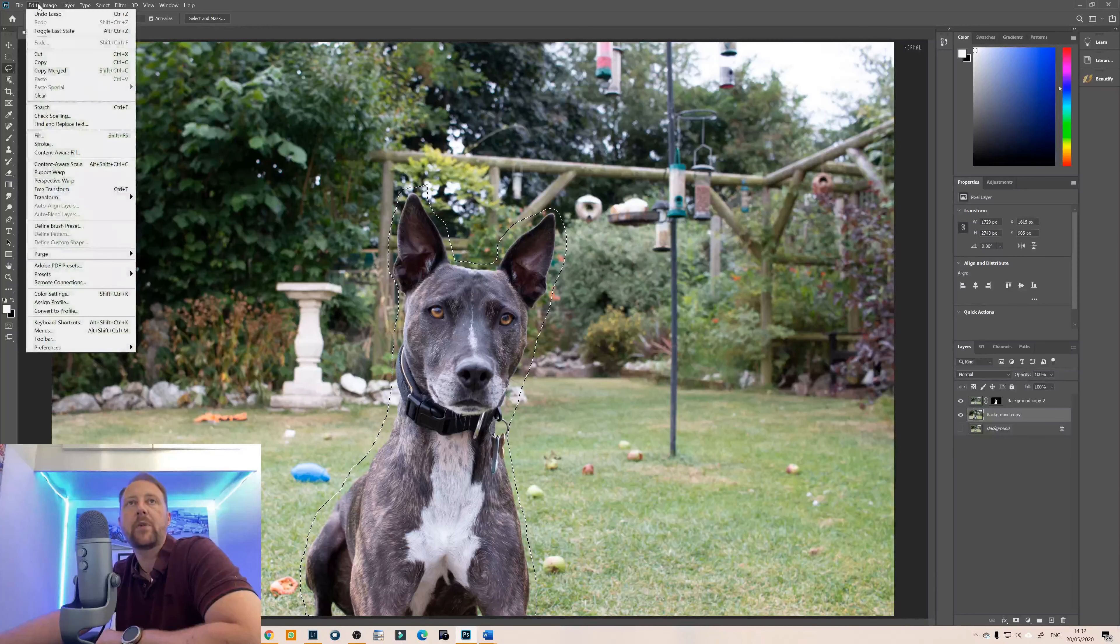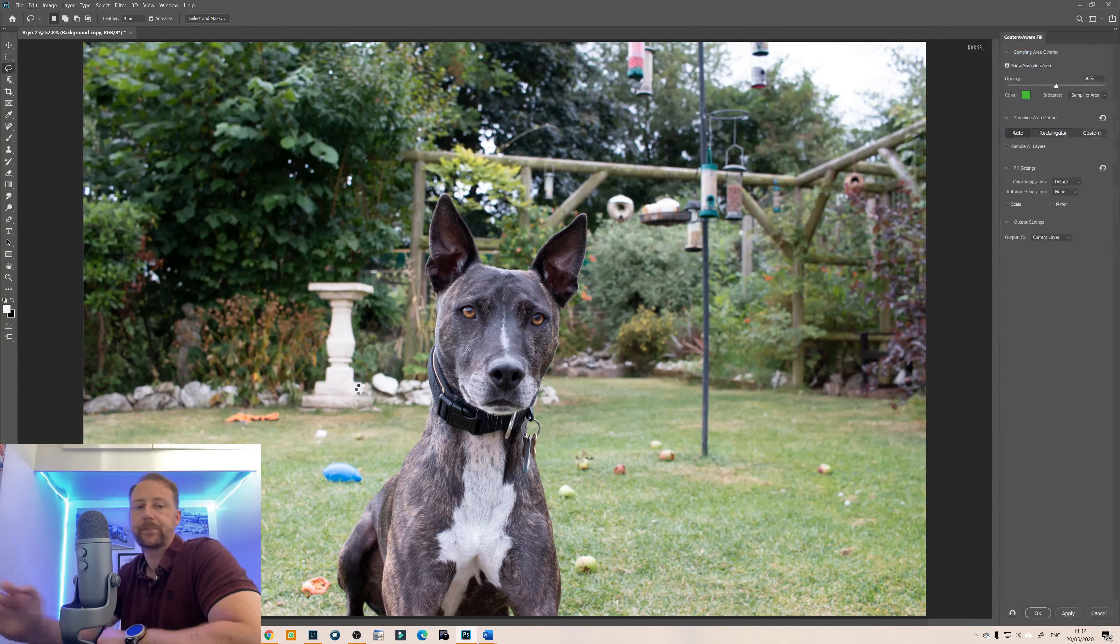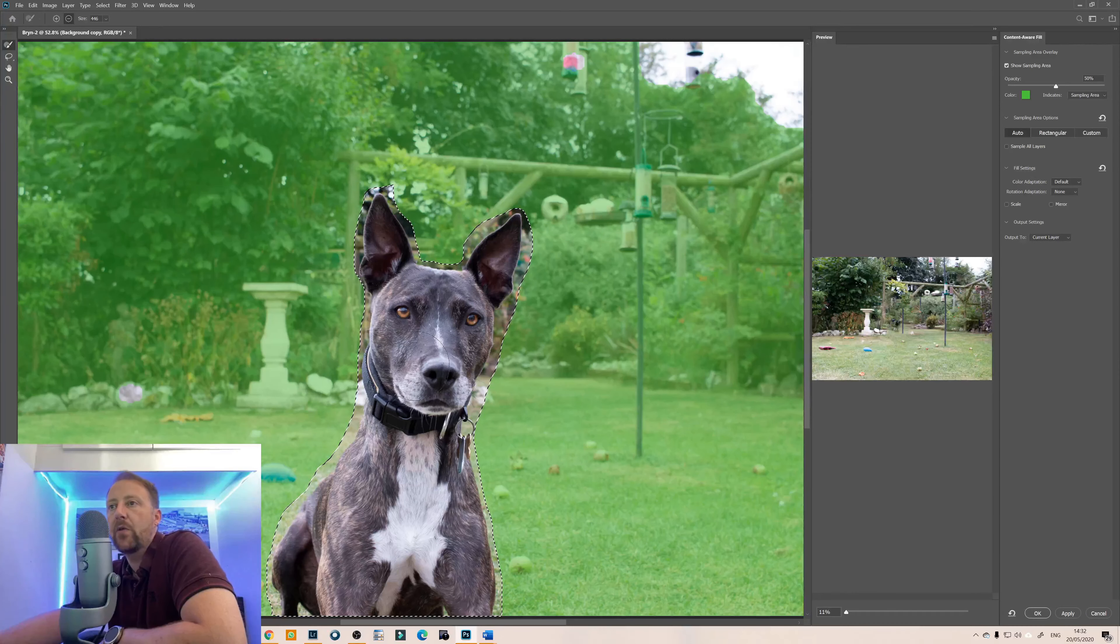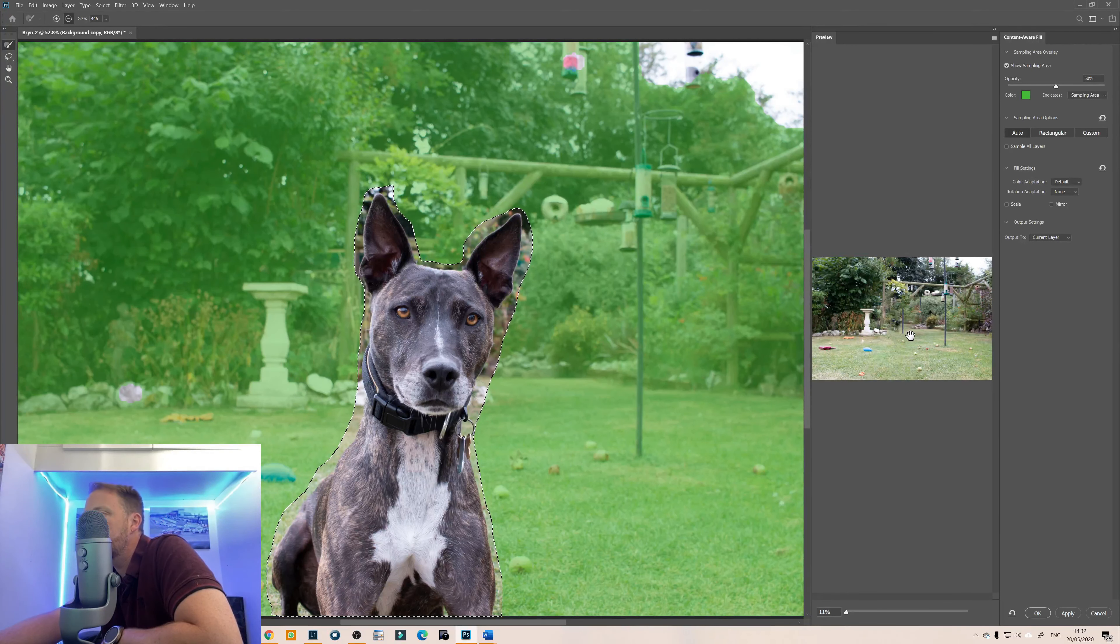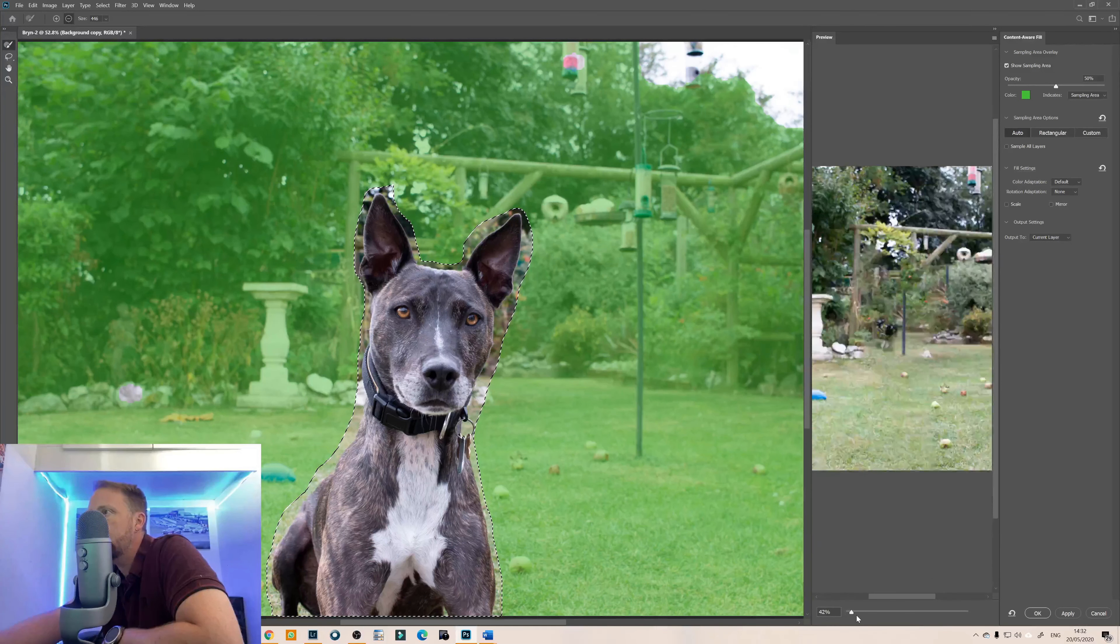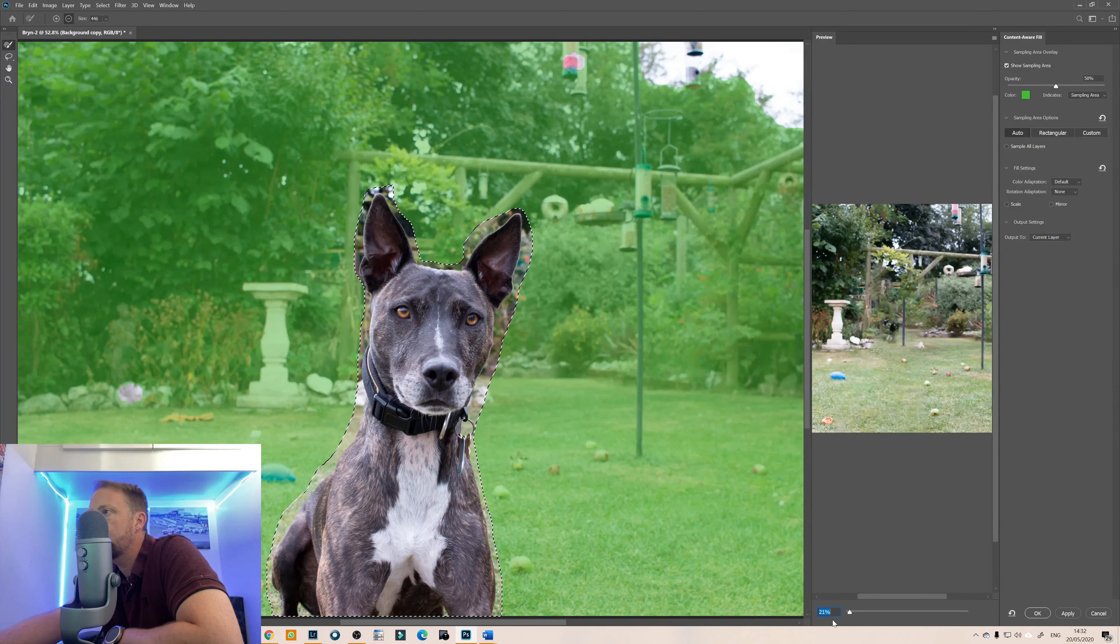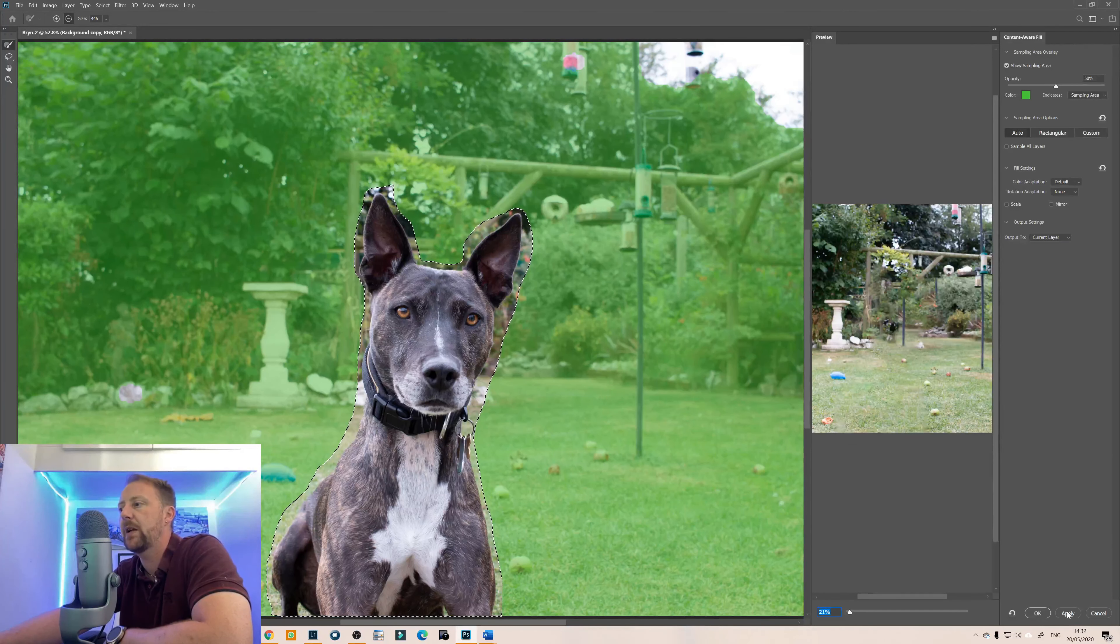There we go so then we go to edit content aware fill and we allow photoshop to do what it does very well indeed.